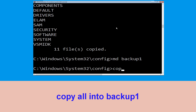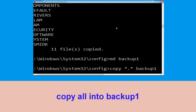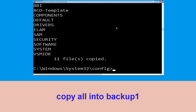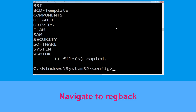Once we are here, execute this command: type copy *.* backup1 and then press enter from your keyboard to execute this command. Type cd ..